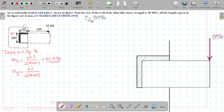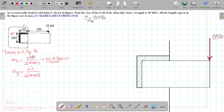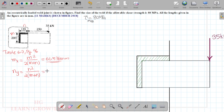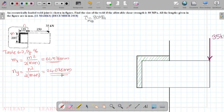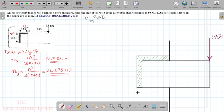So on calculating you will be getting Mx and Ny values in mm². So here we are going to get the result as 24 mm².